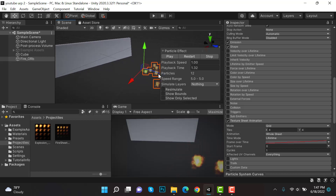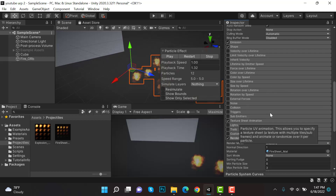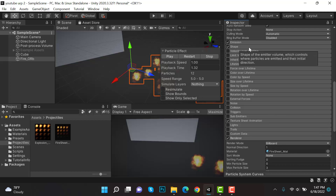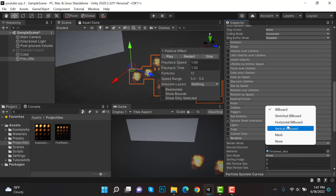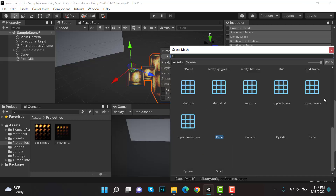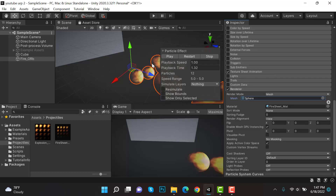Later on we will change the shader to whatever we like. Currently this is our setting. Inside the Renderer, select a Mesh, and this mesh is going to be a Sphere — as you can see, we have a sphere here.